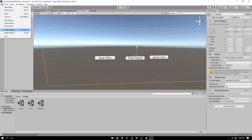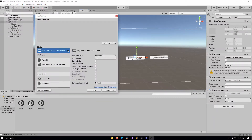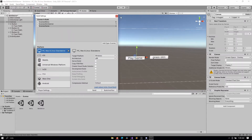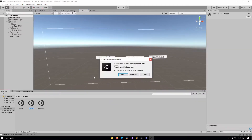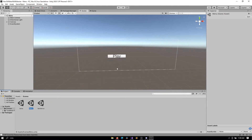Next, go to File > Build Settings and add your scenes. I want the menu first, skin selector second, and the game third. This tells Unity the order we want to move through scenes. Inside the menu I want a button to go to the skin selector, and from the skin selector a button goes to the game — though that doesn't mean we can't also have a direct button from the menu to the game.